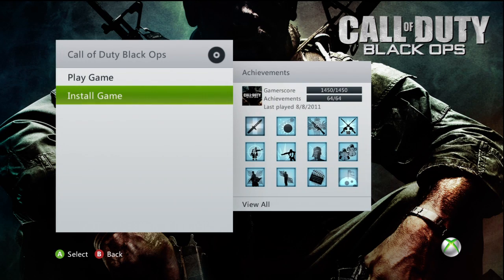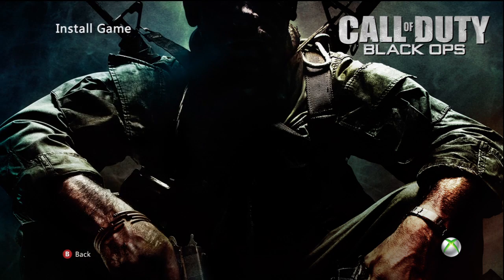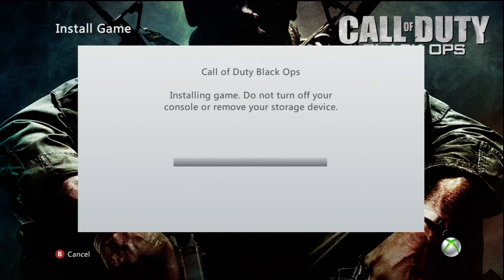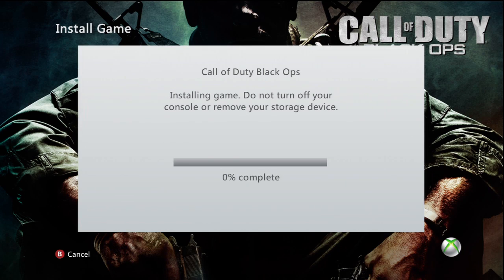This will take a little while, but that will put the game files on your hard drive. It's important to note that you do still need the CD in the disk drive in order to continue play.